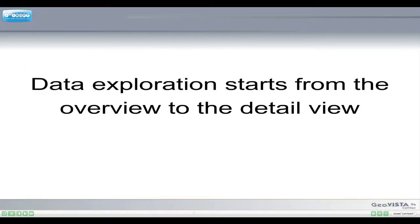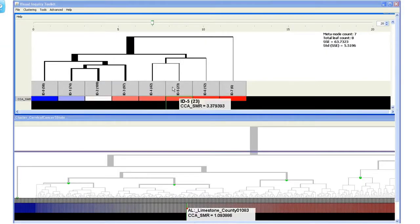Data exploration starts from the overview to the detail view. The branch size provides a visual cue for data exploration.